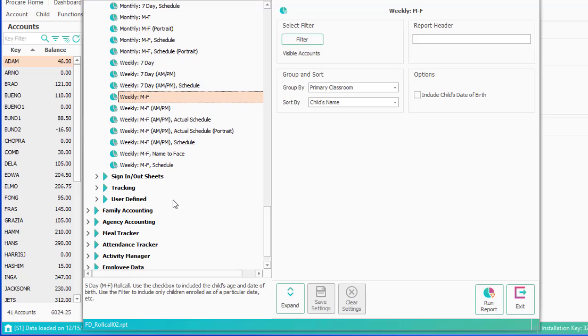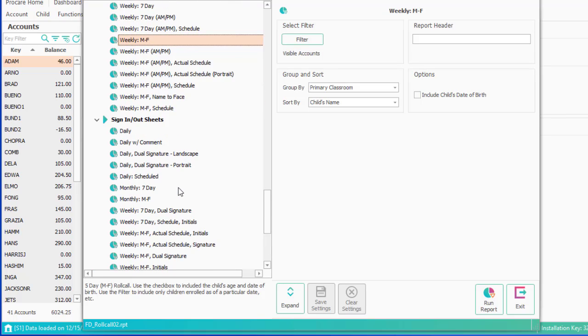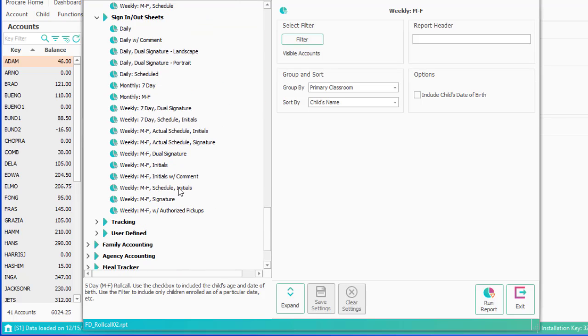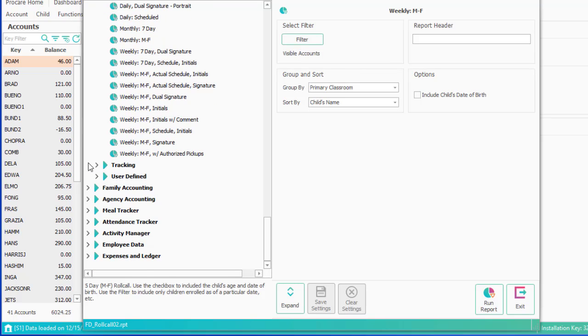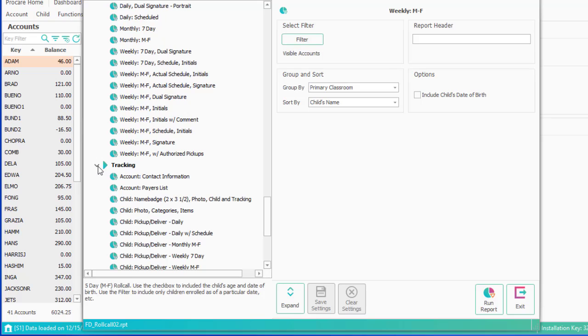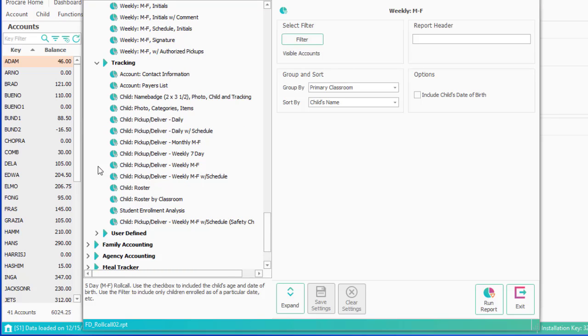The same is true for sign in and out sheets. If you are using those, you can either use them based on the primary classroom or on the scheduled classroom. Tracking reports give you a way to summarize for a given tracking item who is attached to that particular tracking item.